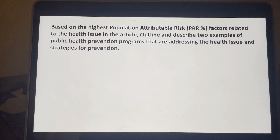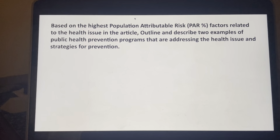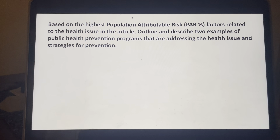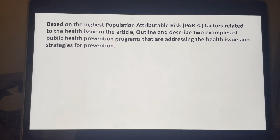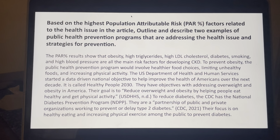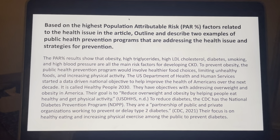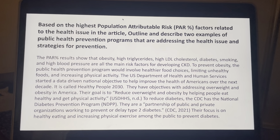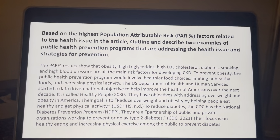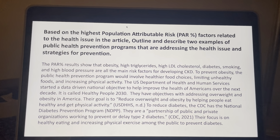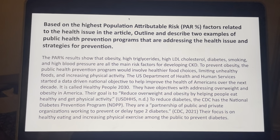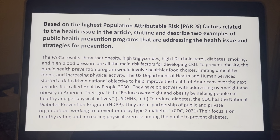For this slide, we're going to discuss based on the PAR percent those factors and how this health issue will be treated, and two examples of public health prevention programs addressing the health issue. Most of the people in the study who developed CKD already had obesity as one of their health risks, as well as cholesterol or diabetes. The PAR percent results show that obesity, high triglycerides, high LDL cholesterol, diabetes, smoking, and high blood pressure are all the main risk factors for developing CKD.